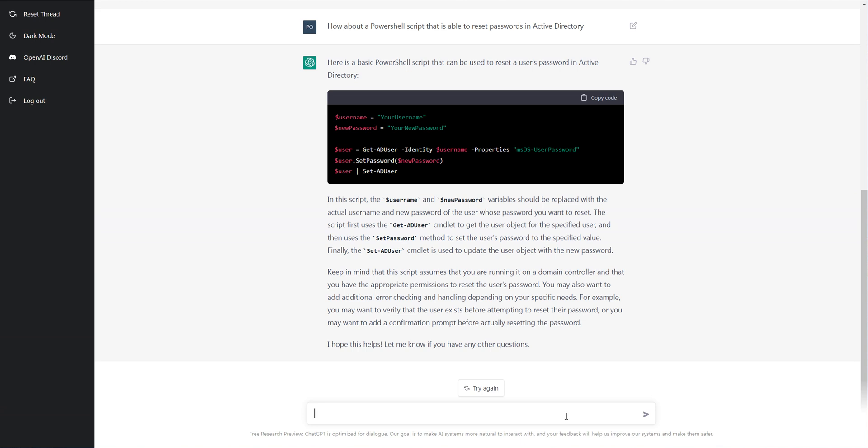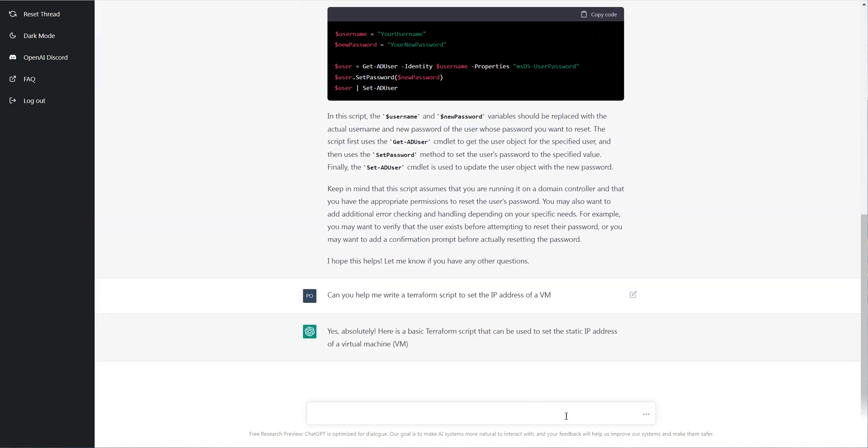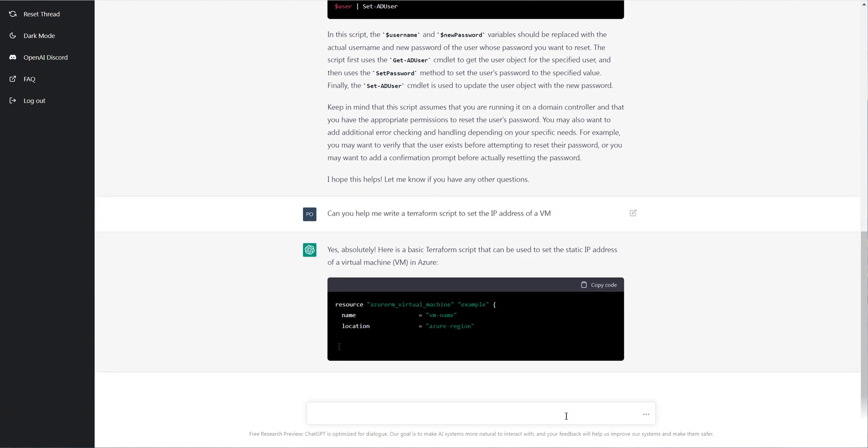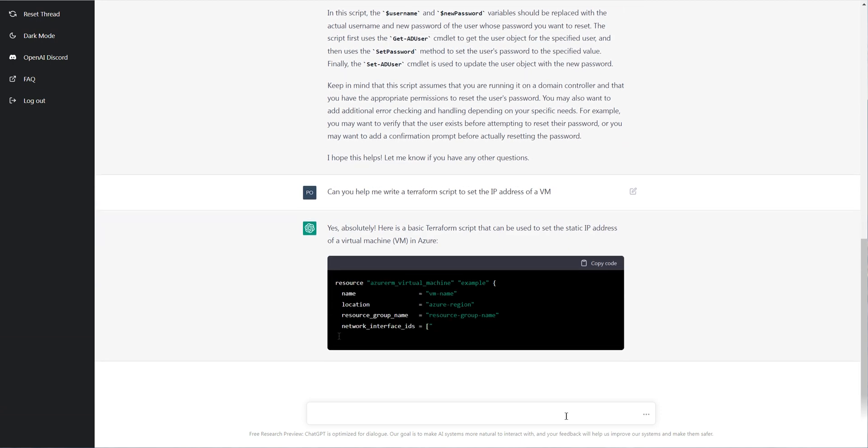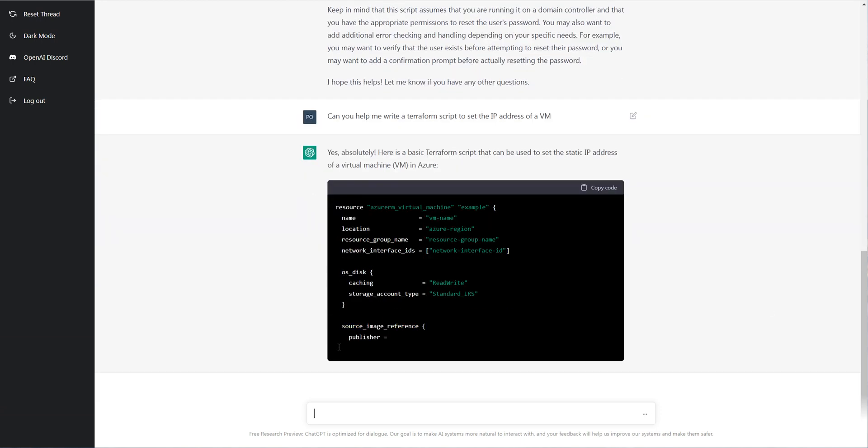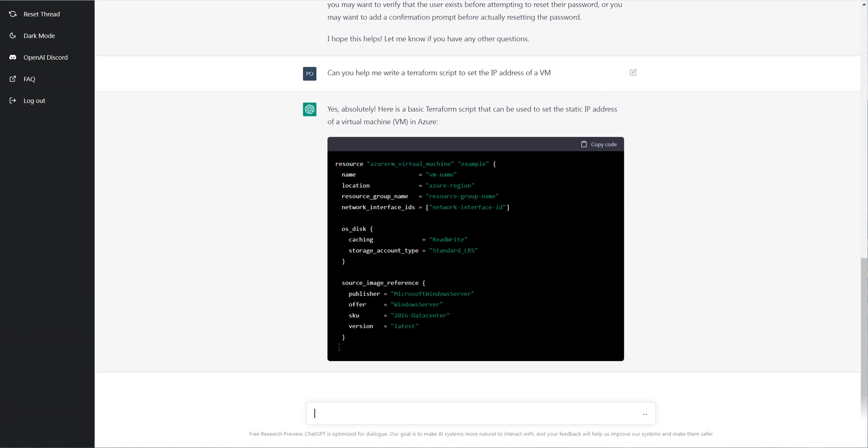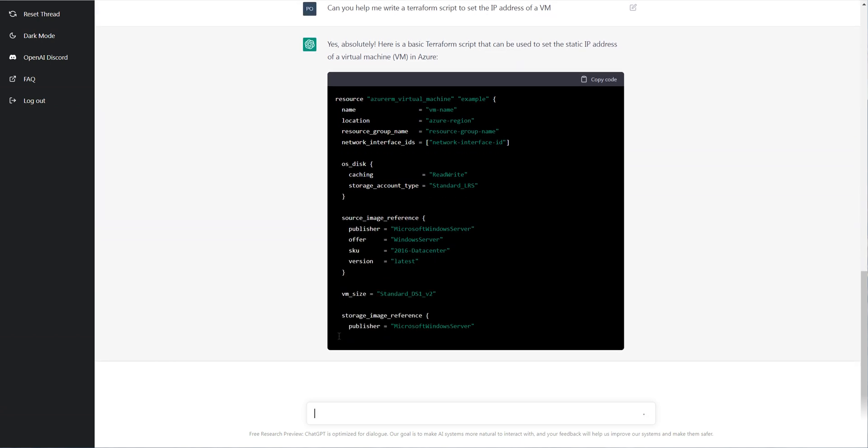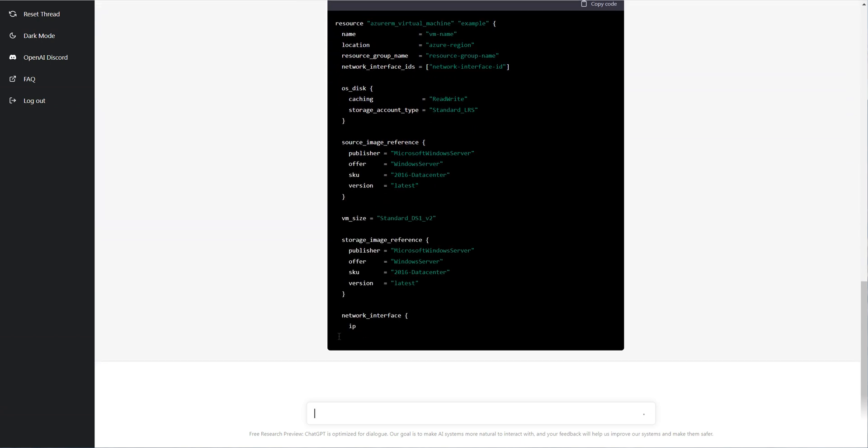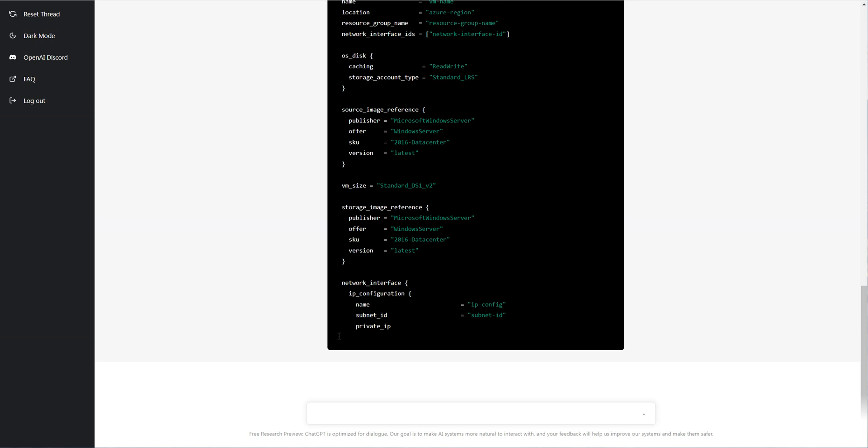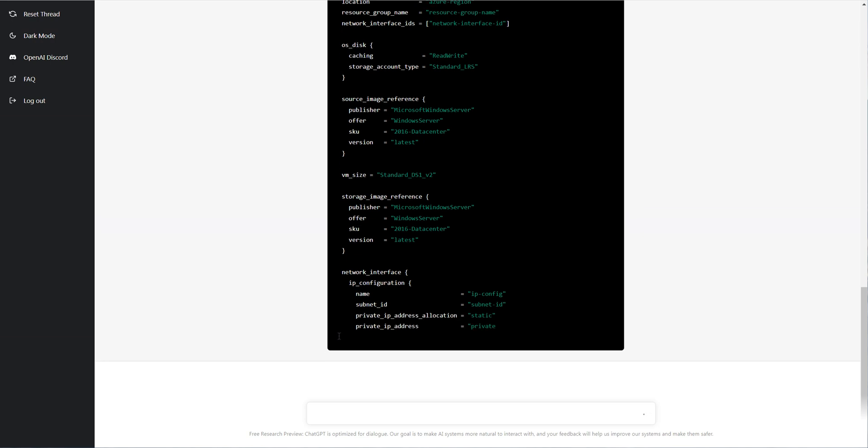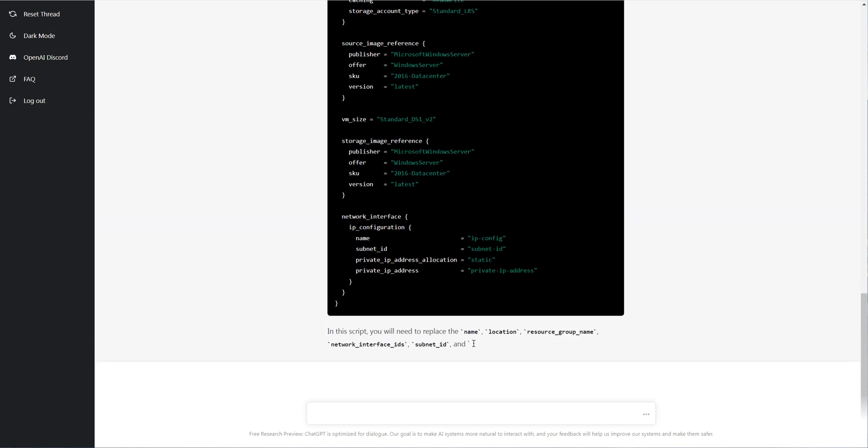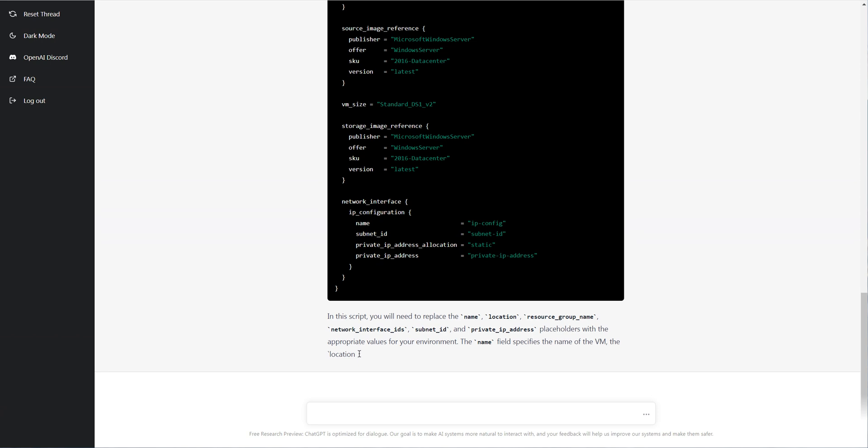So here's something a little bit harder and just a different scenery. I'm going to say, can you help me write some Terraform script that sets an IP address of a VM? And guess what? Once again, in Azure, no issues. So here you could see it's setting the network interface, giving me a very thorough template here.